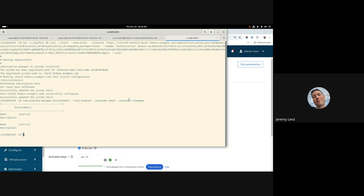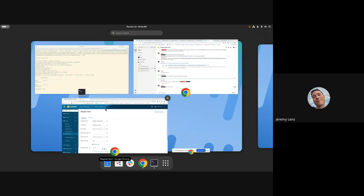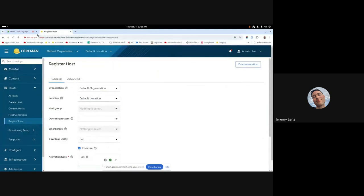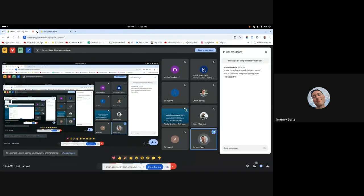And then also repository conflicts are dealt with slightly differently. But that's getting into some pretty nitty gritty technical stuff. Happy to answer any questions about that in more detail if we get them. But yeah, that is activation keys, multi content view environments. And happy to answer any questions as always.